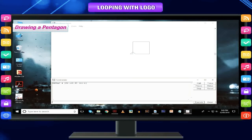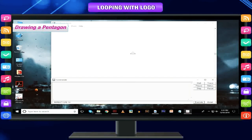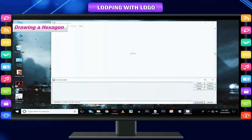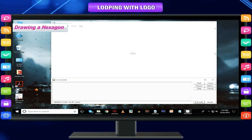For a pentagon: number of sides is 5, repeat 5 times, degree of turn is 360 divided by 5. Command used: repeat 5 fd 100 rt 360/5. For a hexagon: number of sides is 6, repeat 6 times, degree of turn is 360 divided by 6. Command used: repeat 6 fd 100 rt 360/6.